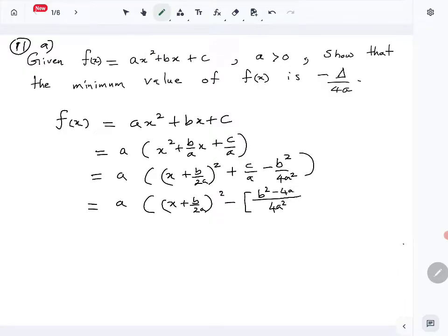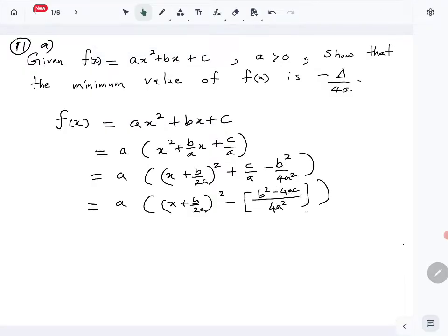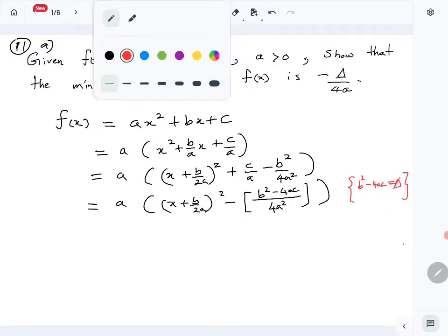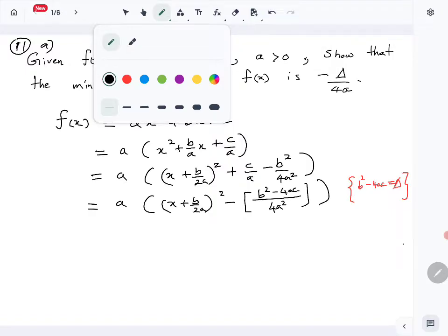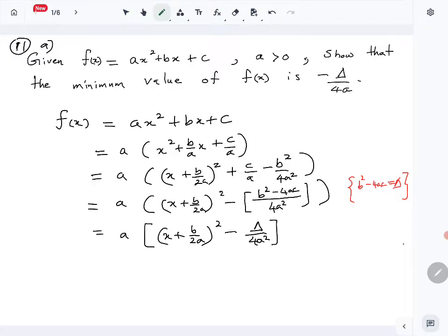We get b² - 4ac, and we know that b² - 4ac is equal to delta (Δ). So the expression can be written as a(x + b/2a)² minus Δ/4a². Distributing a gives us a(x + b/2a)² minus Δ.